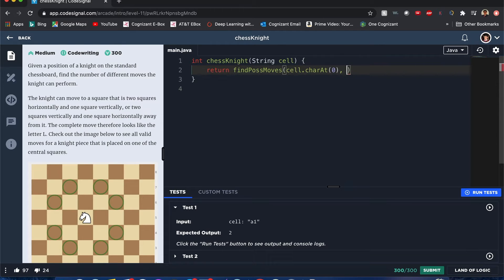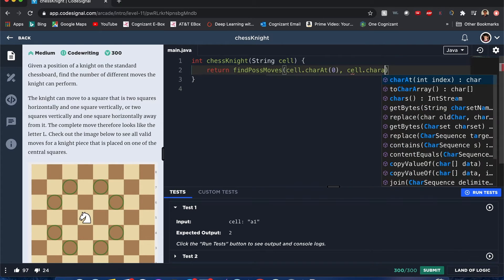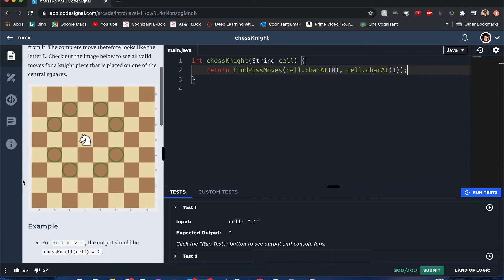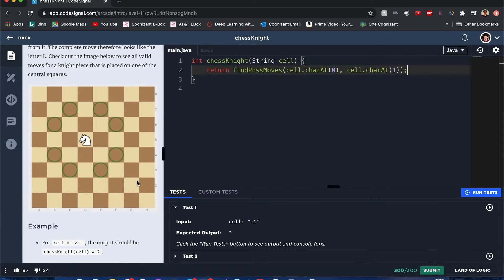One is you can tell that what moves it can make is bounded by the boundaries of the chess board. It goes from A to H in the horizontal direction and it goes one to eight in the vertical direction.